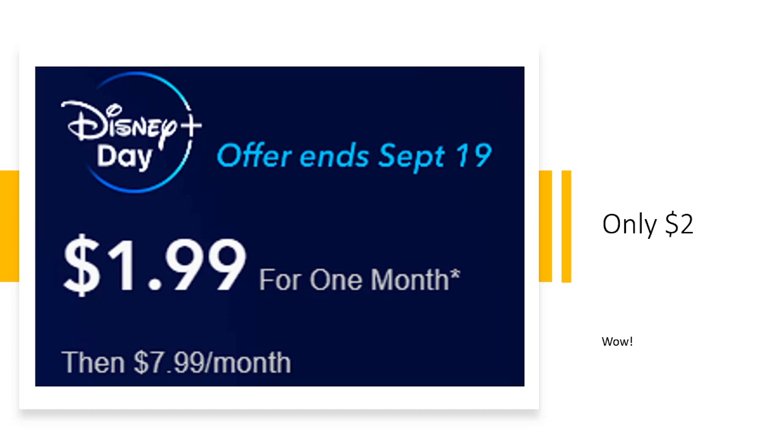Welcome back to another video guys. Today I'm going to show you guys about Disney Plus for only two dollars for one whole month guys. What I'm saying is 30 days for only two dollars. As you guys know, originally Disney Plus is seven dollars a month.